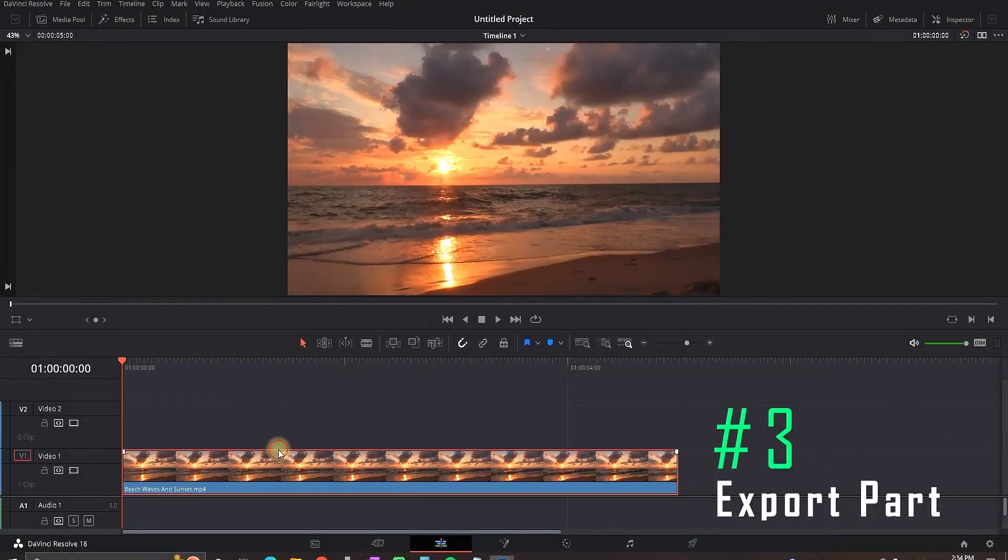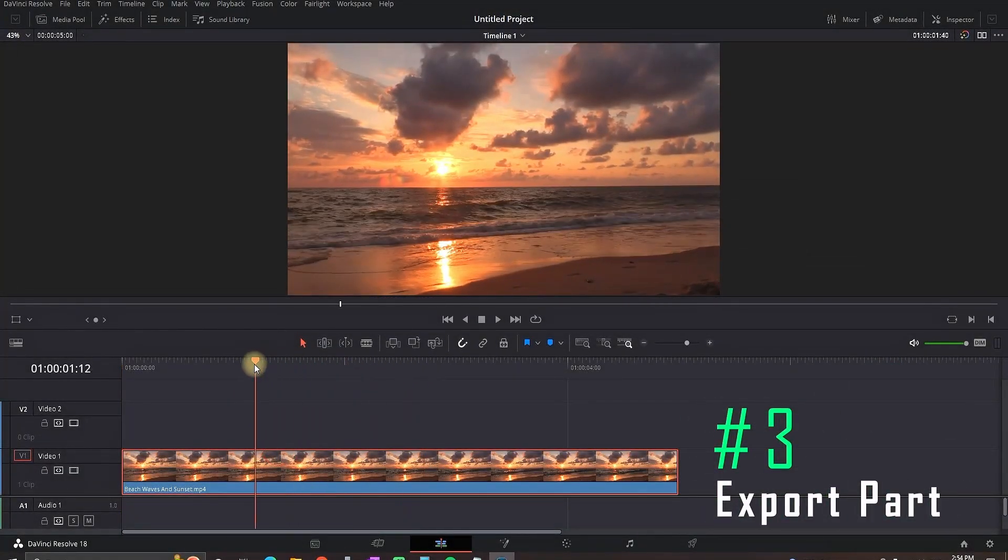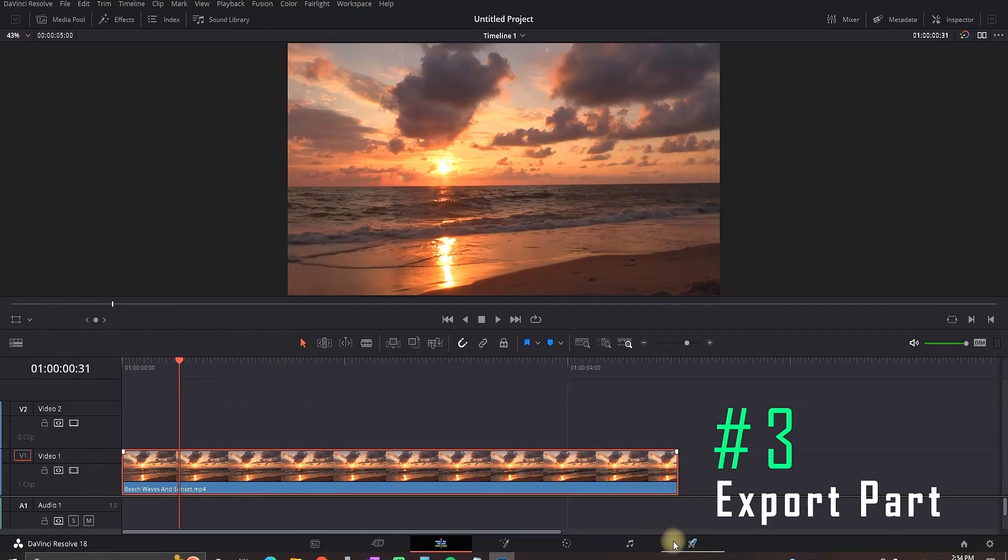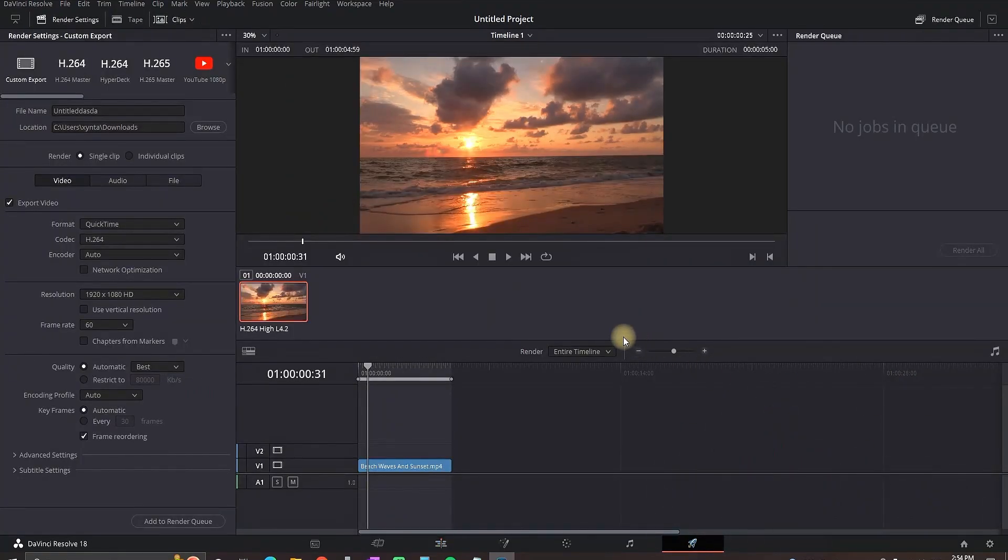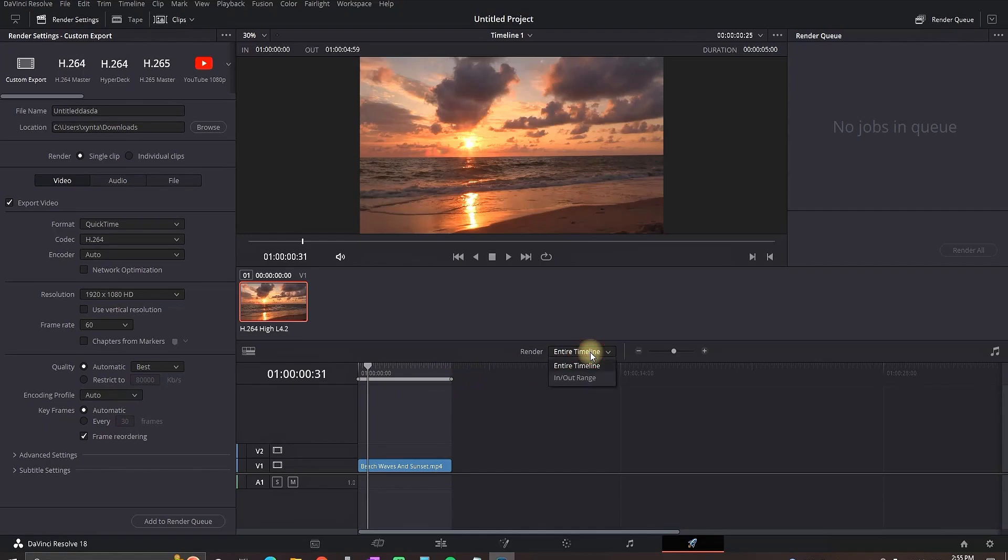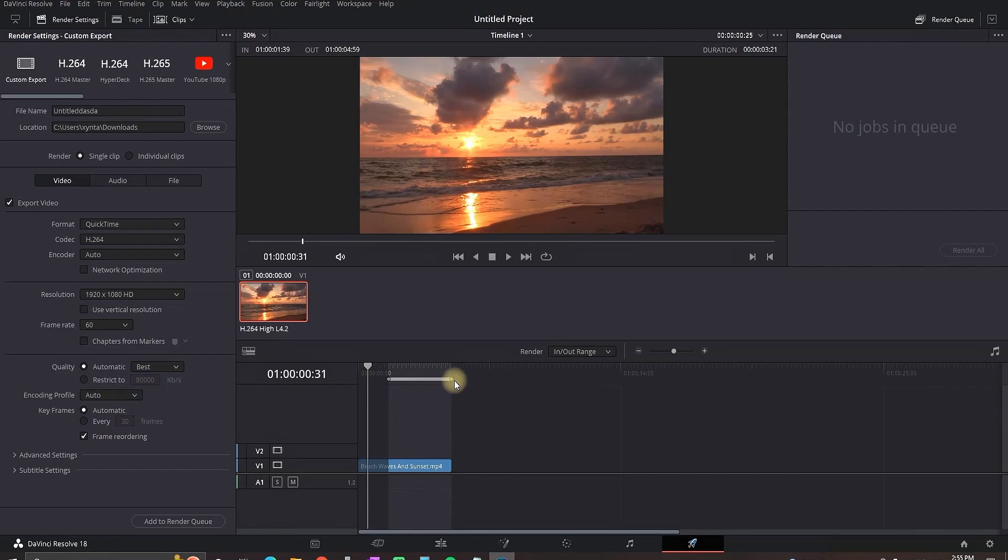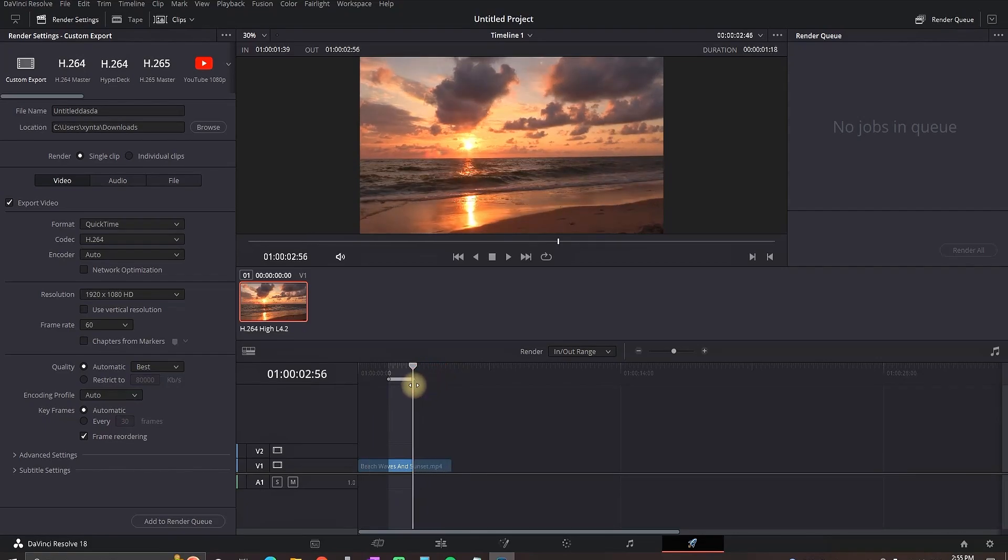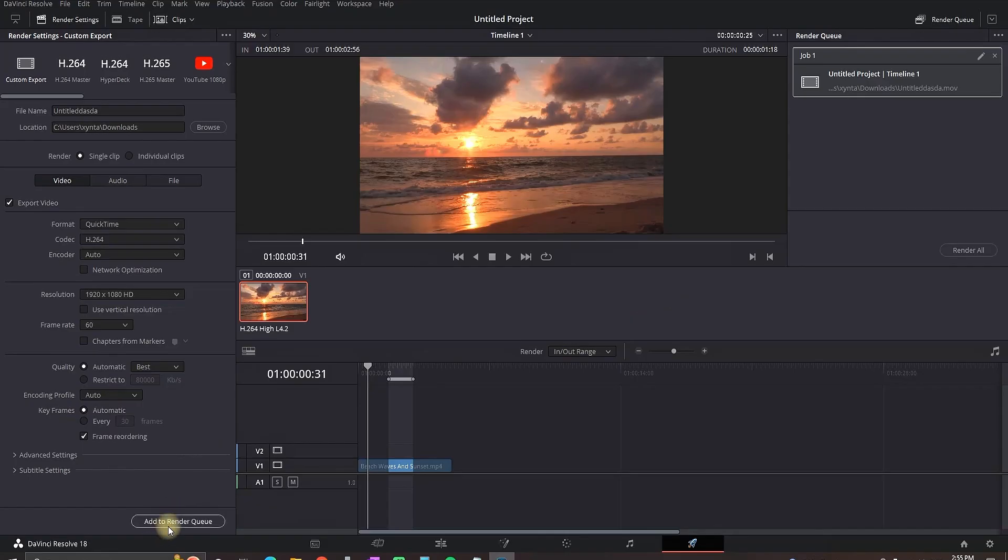So if you want to export just a portion of your video not everything you need to go to the deliver tab of course and here everything that is highlighted on the timeline is gonna be exported. Right now it's gonna export the entire timeline so you're gonna select in and out range and then move these dots to show DaVinci which part you want to export and then of course you can add it to render queue and render it.